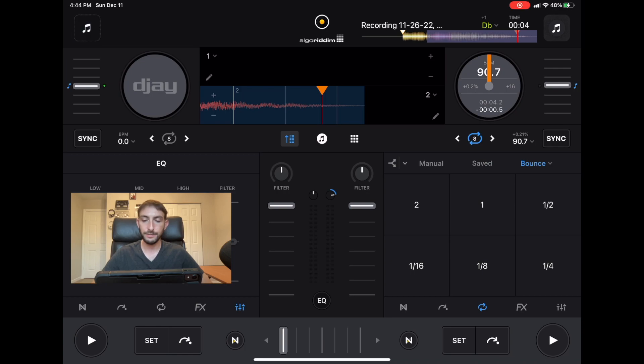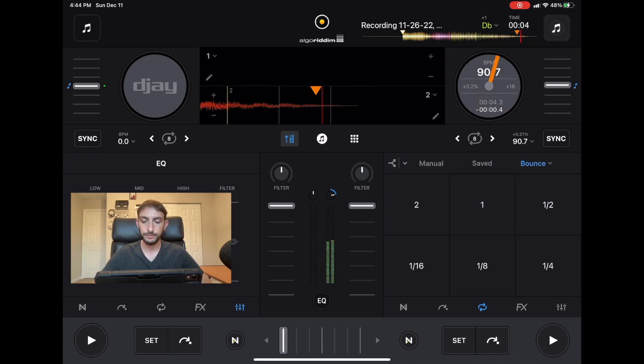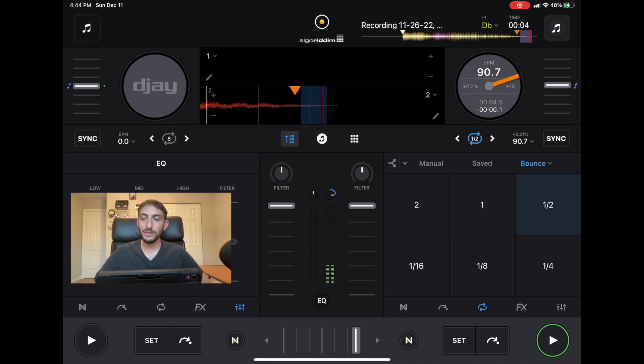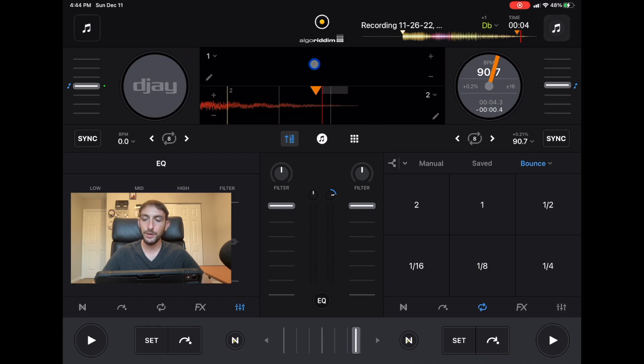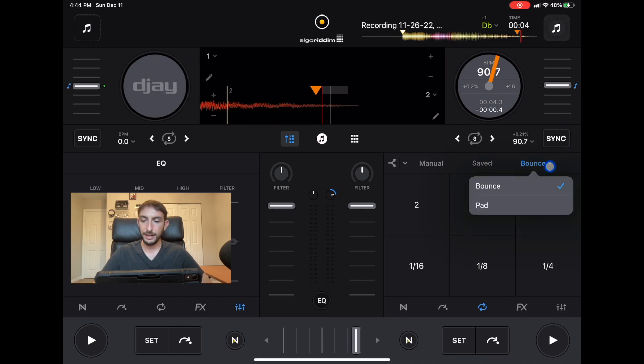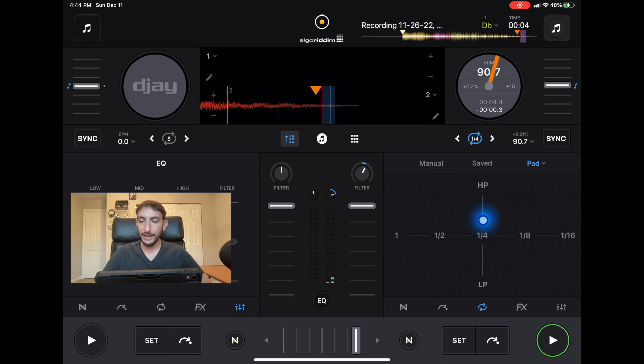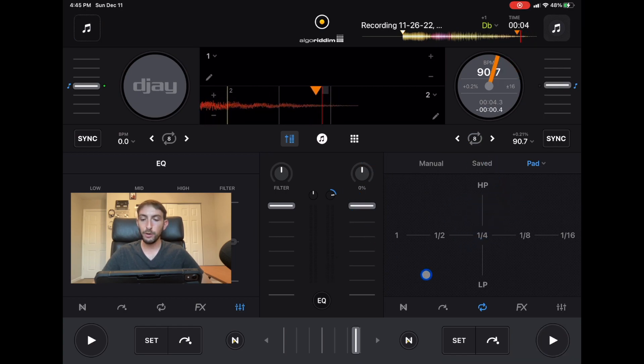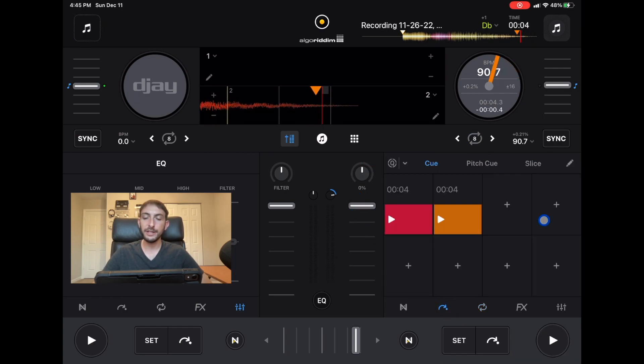In the looper we have manual, we have saved, and then there's the bounce which is kind of like a stutter. Something that's kind of hidden is if you press this down arrow we now have a stutter pad which is really cool.